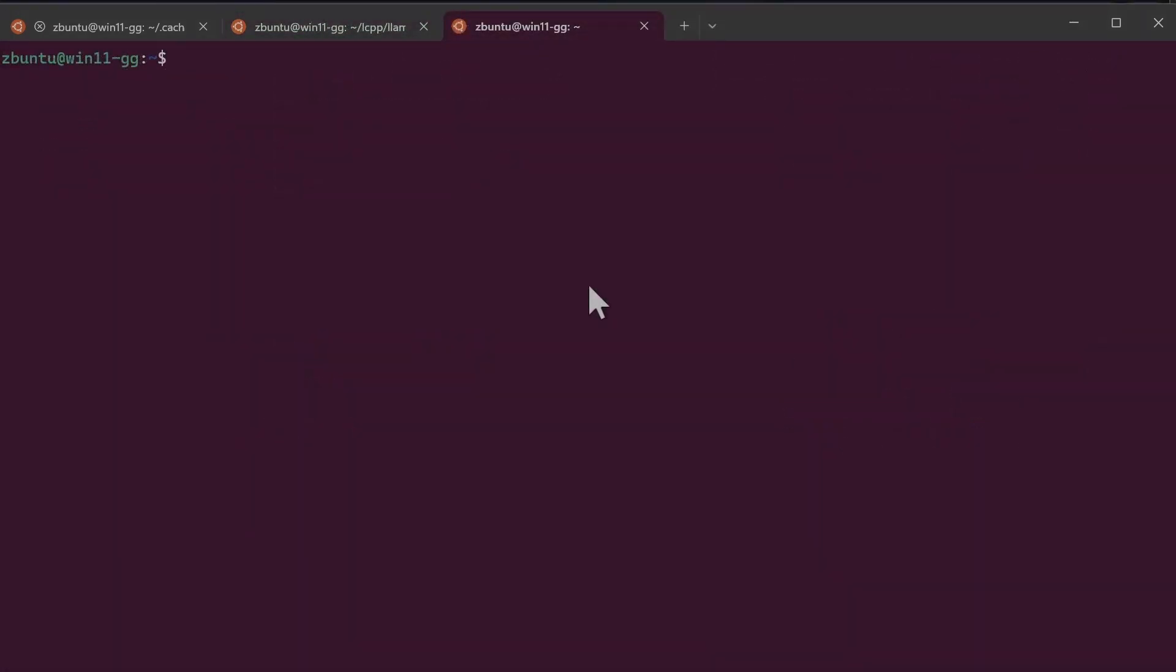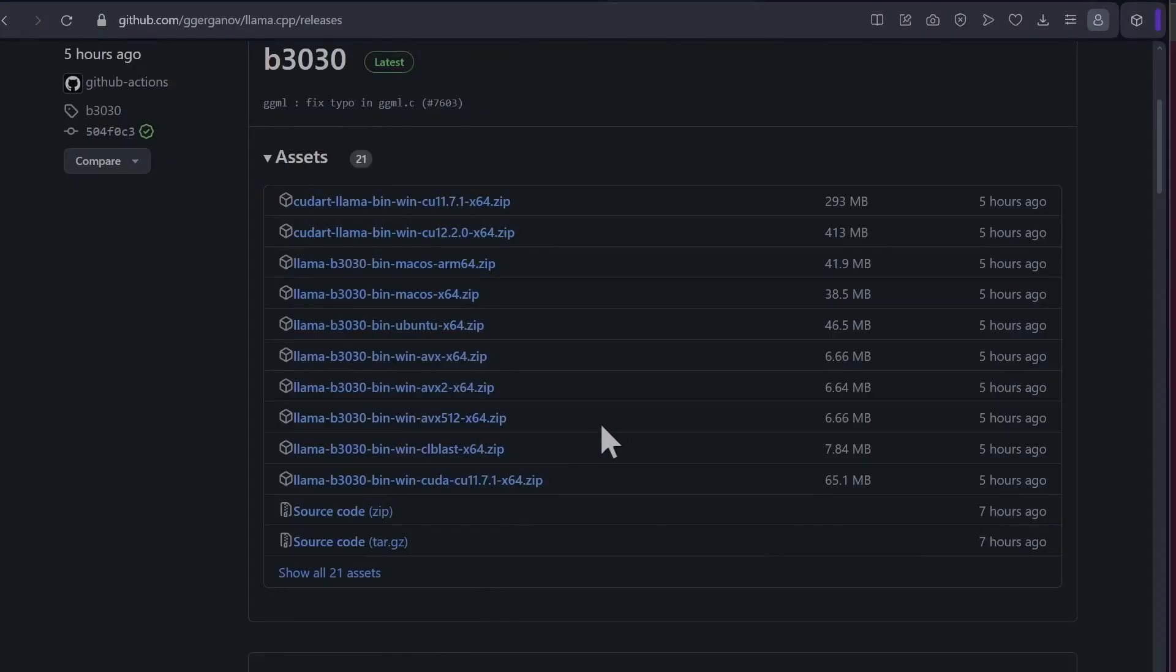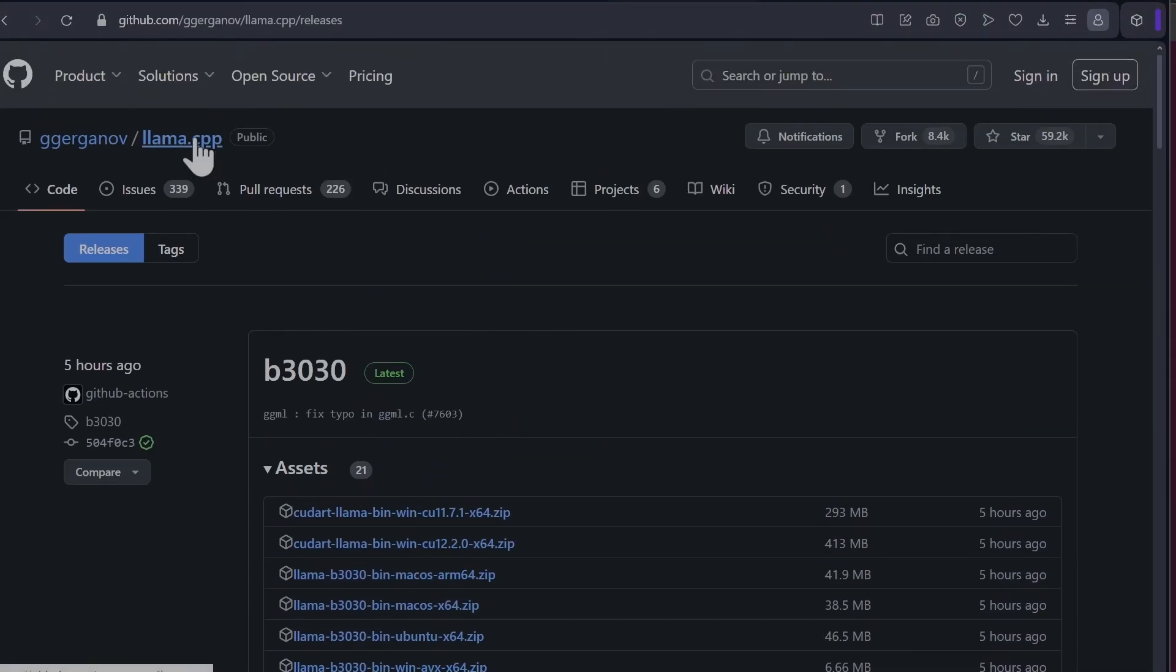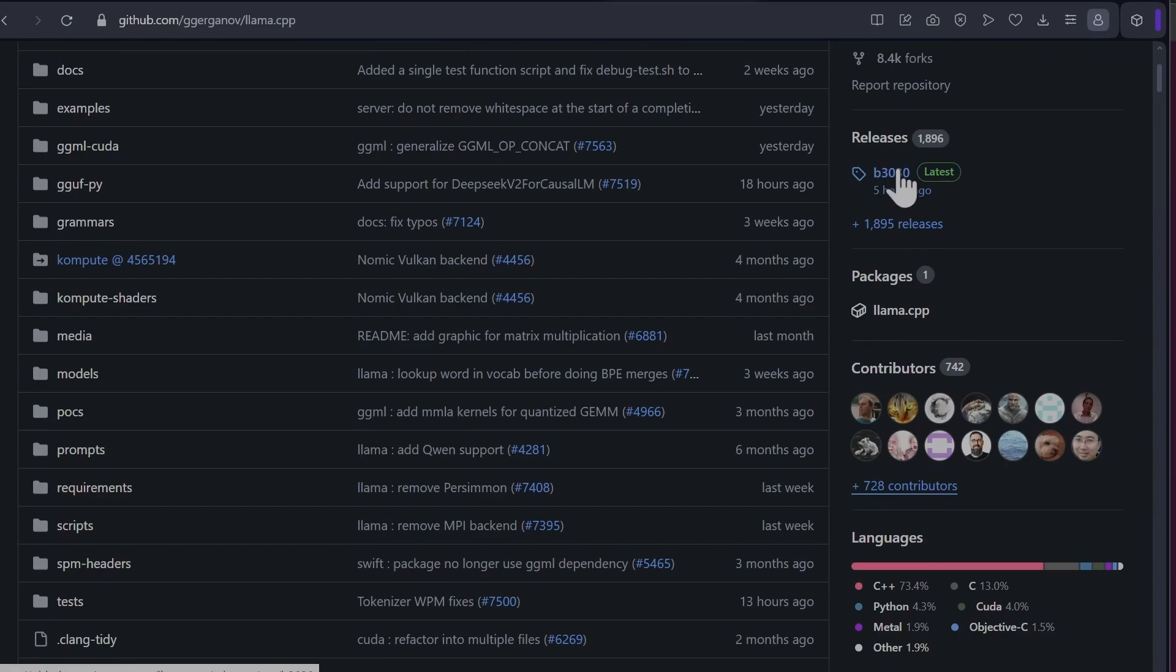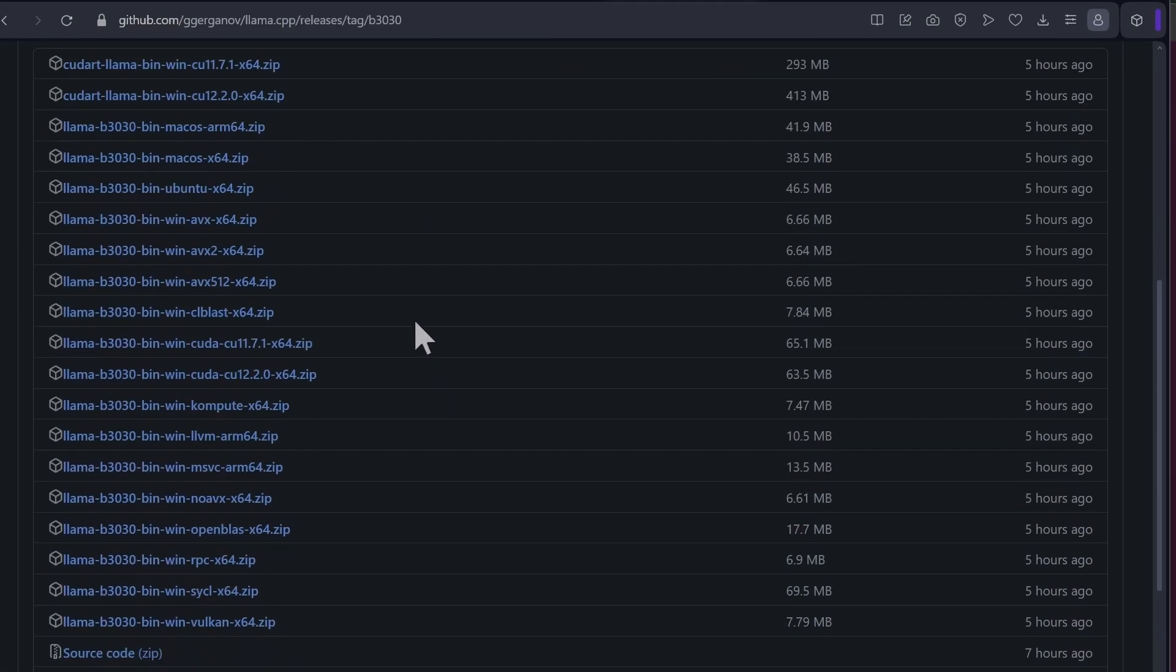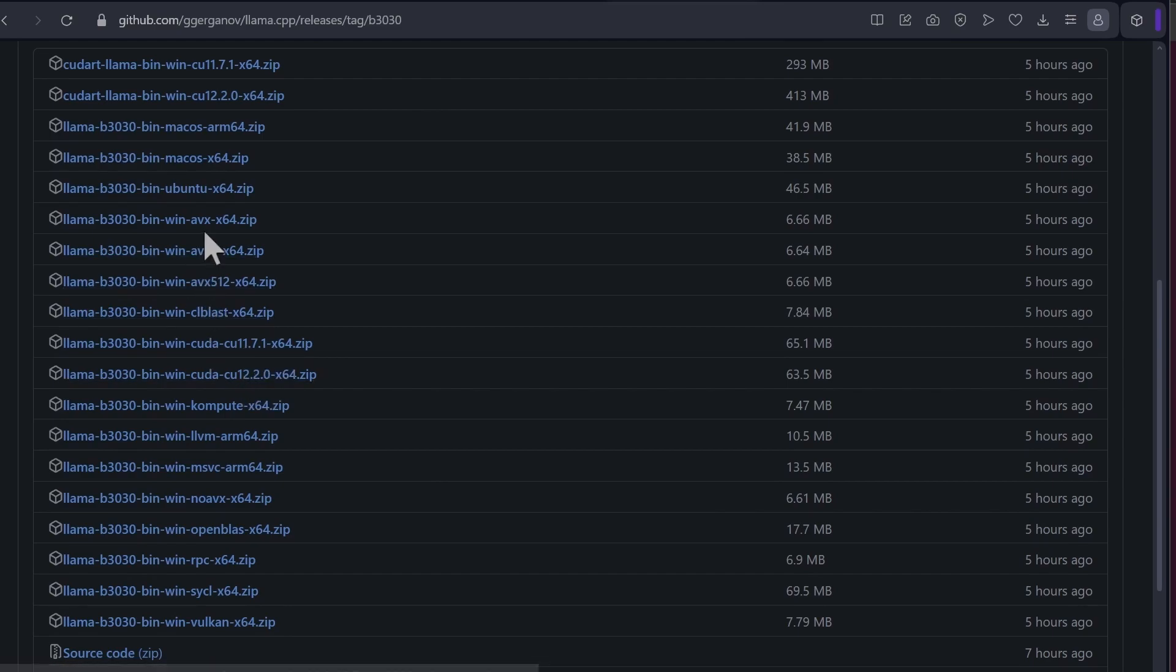For the next step we can either download a release of llama.cpp or we can do a build. So let's download a release. You can go to llama.cpp, scroll down, click on the release version, the latest one. So for Windows you would do Windows CUDA, either 11 or 12. I'll download the Ubuntu version. Copy link address.